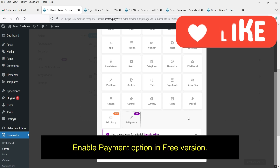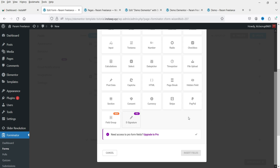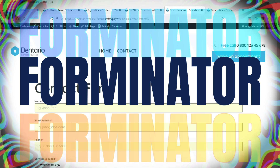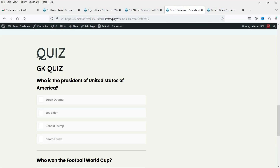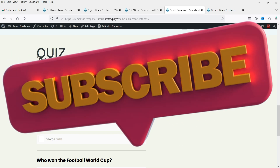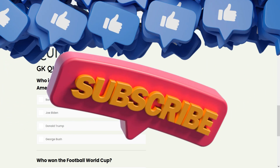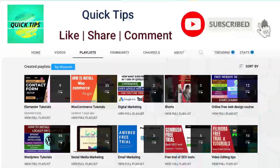Advanced fields available in the free version include date picker, calculations, and payment options. If you want to create payment forms, you can use PayPal and Stripe to start accepting money on your WordPress website. The name of this plugin is Forminator. In this video we will see how to create a contact form, a poll, and a quiz using the Forminator plugin.